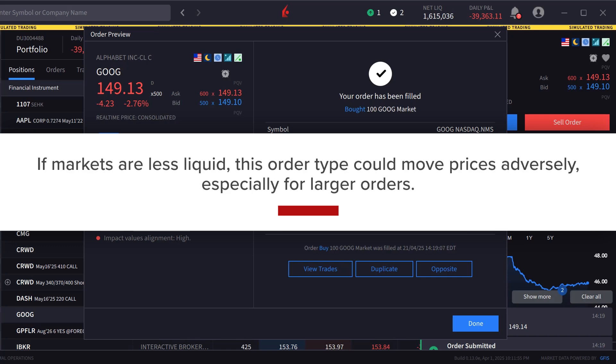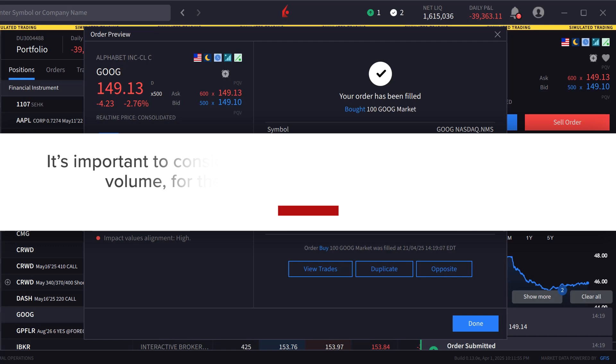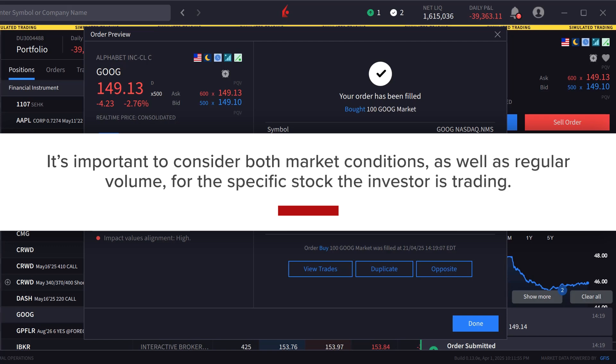However, if markets are less liquid, this order type could move prices adversely, especially for large orders. It is important to consider both market conditions as well as regular volume for the specific stock the investor is trading.